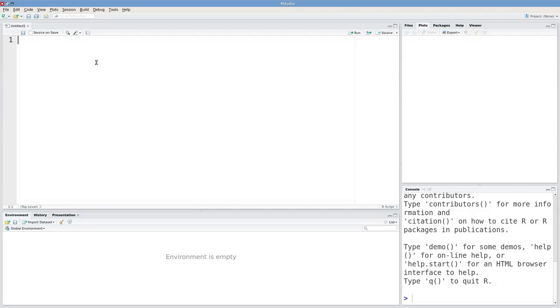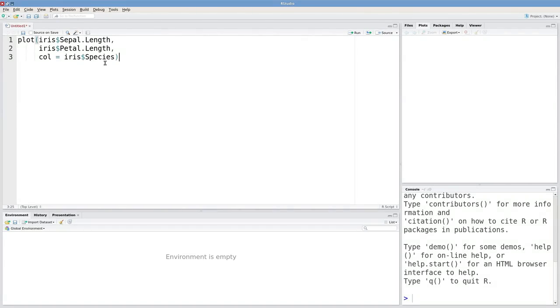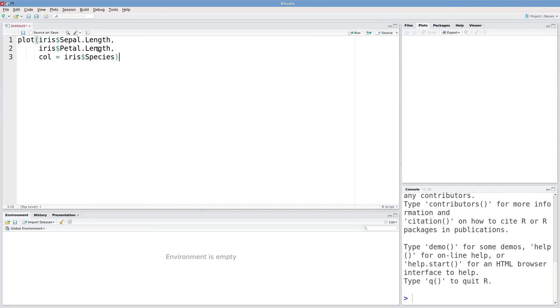Let's talk about annotations and legends in R. I'm going to start with a graph of some iris data. I'll plot the sepal lengths on the x-axis versus the petal lengths on the y-axis, and color the points by species.